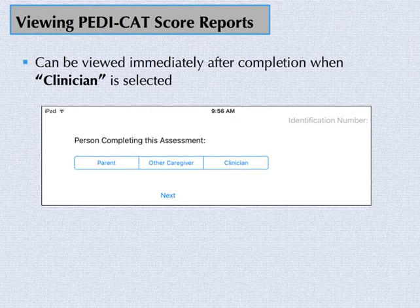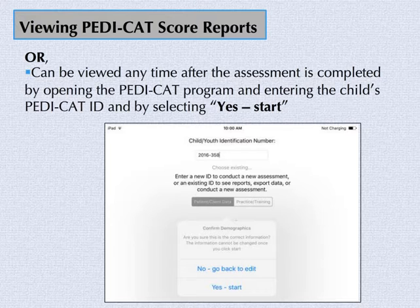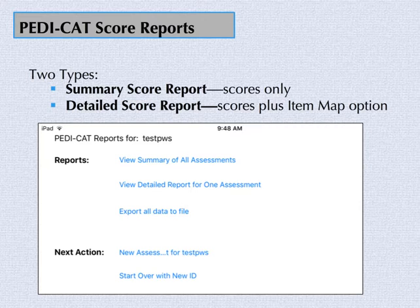Score reports may be viewed immediately after completion of the PDCAT when Clinician is selected under Person Completing this Assessment. PDCAT score reports can also be viewed any time after the assessment is completed. This can be done by opening the PDCAT program and entering a child's PDCAT ID and then selecting Yes, Start to view the score report page. There are two types of score reports for clinicians to choose from, depending on the amount of information required.